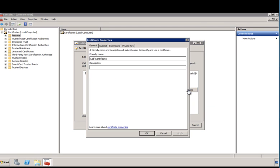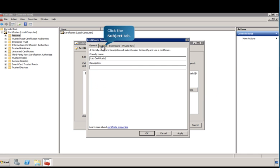Specify the certificate properties beginning with a friendly name. On the Subject tab, follow the on-screen prompts to enter details about the computer for which the certificate is being issued.